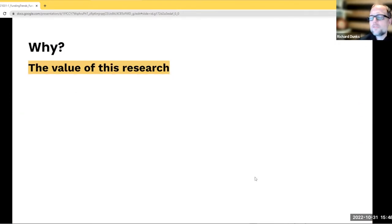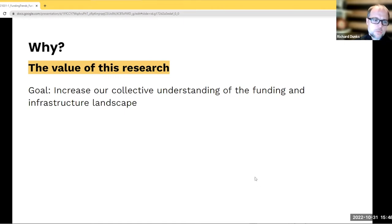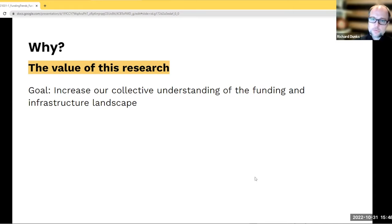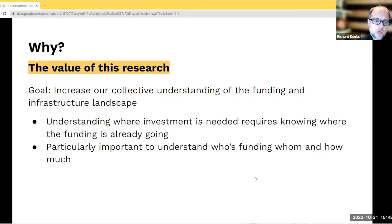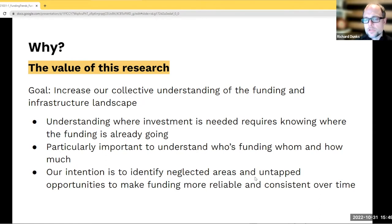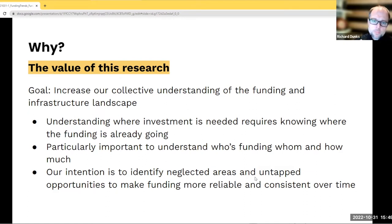Understanding why looking into funding trends is important: our goal when we started this last year was to increase our collective understanding of the funding and infrastructure landscape. Where is money flowing? While there are many other components, the lifeblood of these services is the funding that makes them possible — it makes possible the hiring of talented individuals, the technology necessary to make things work. We want to understand where funding is going, where it's not going, who it's going to, and how much there is in the space, with the intention of identifying neglected areas and untapped opportunities.